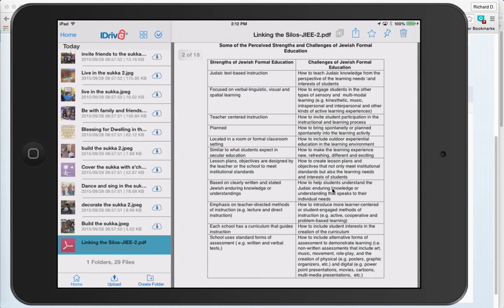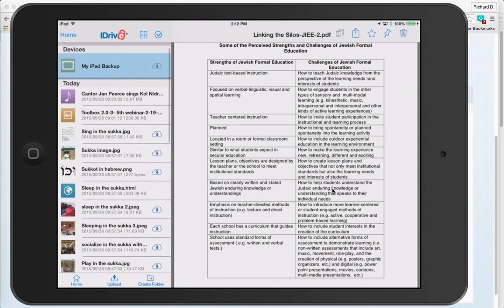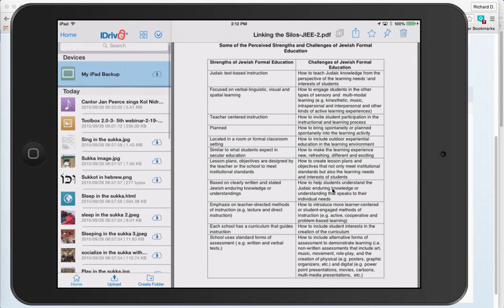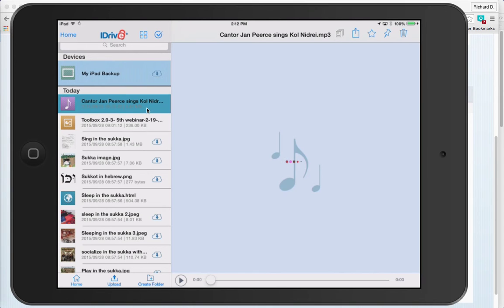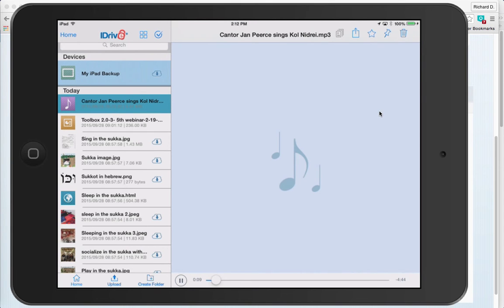If you want to share music, for example, here is some music of Jan Pair singing Kol Nidra. All you have to do is click on this and soon you will hear it. I'll make it a little bit louder — I hope you can hear that.